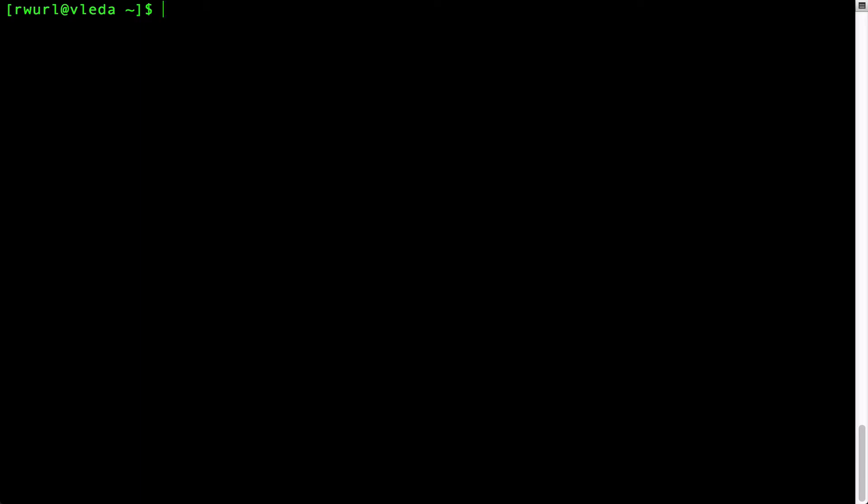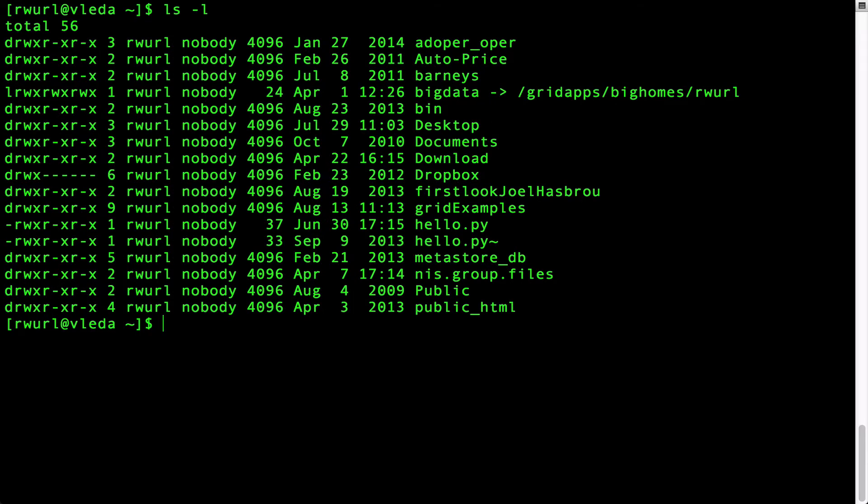Next, type ls space minus l. This command lists all the files and directories in the current directory. Notice the directory grid examples exists now.